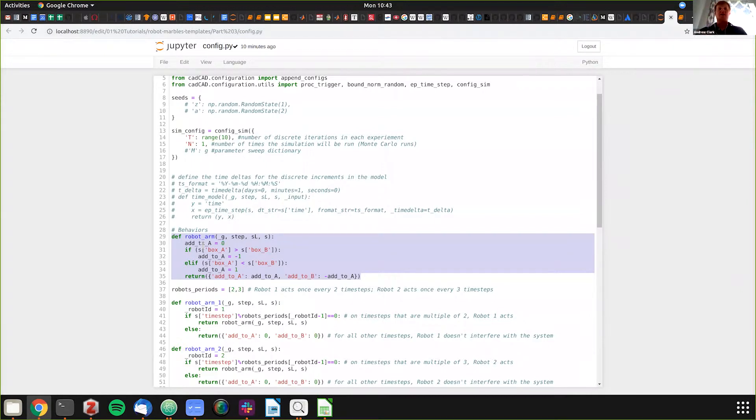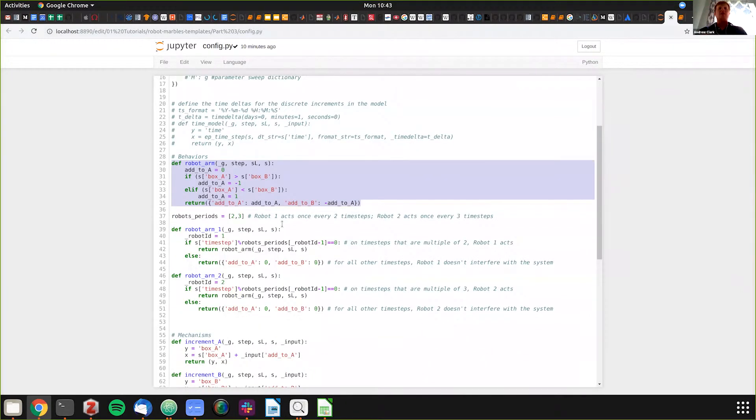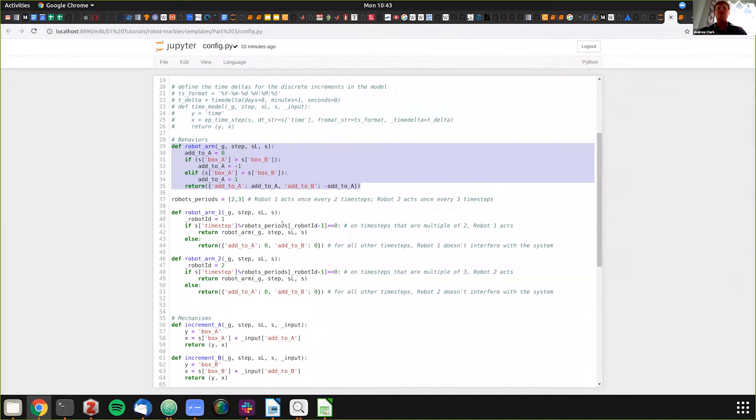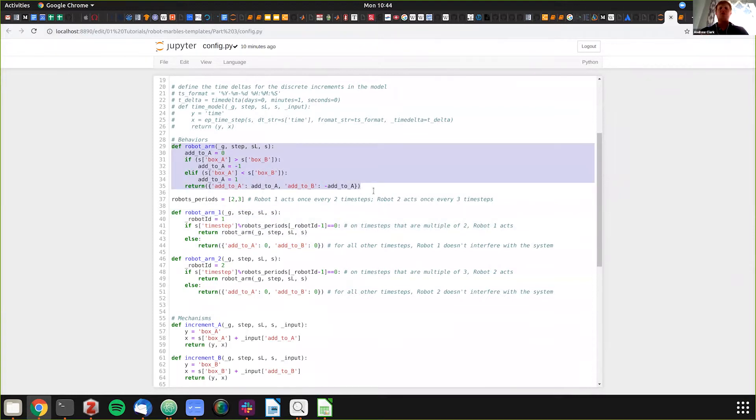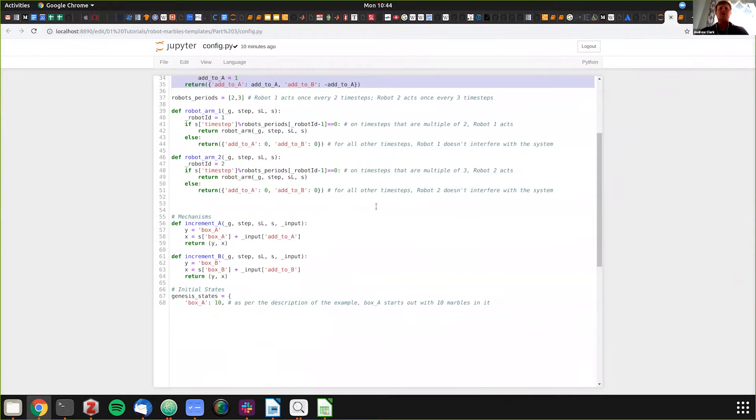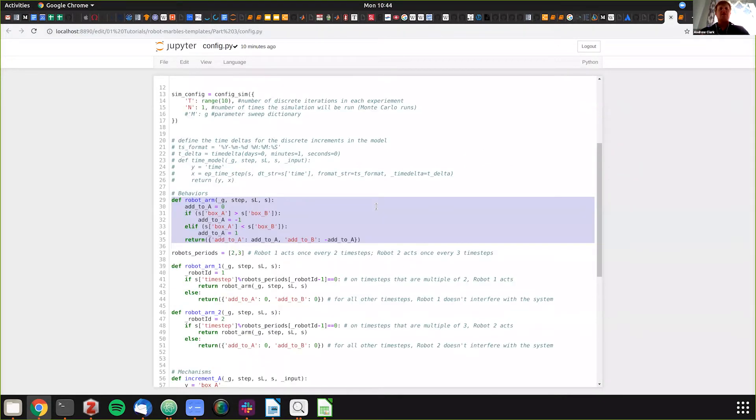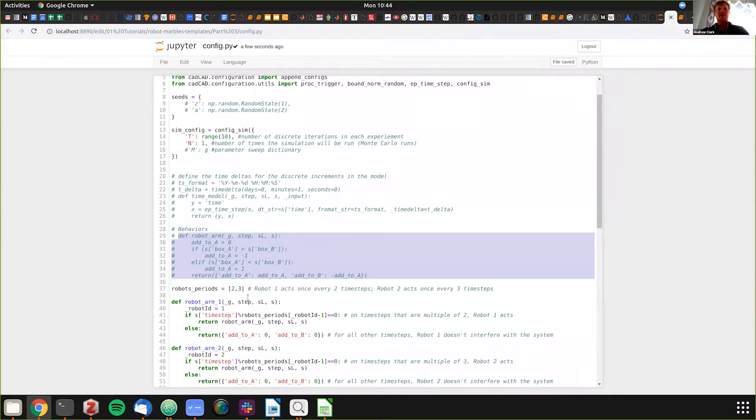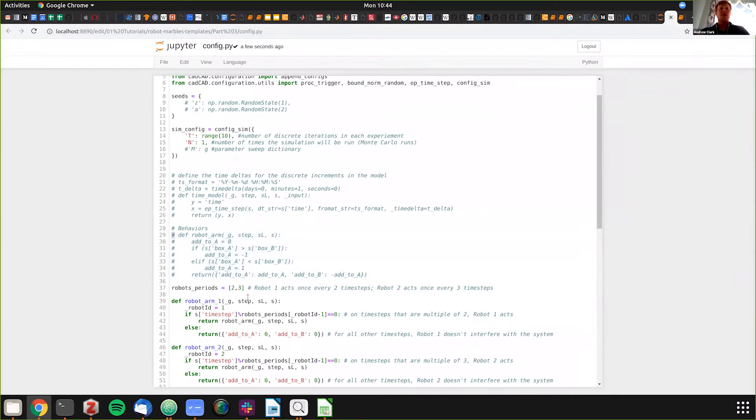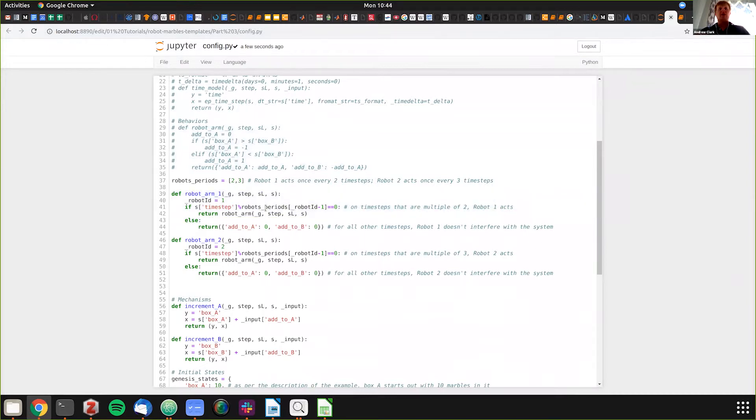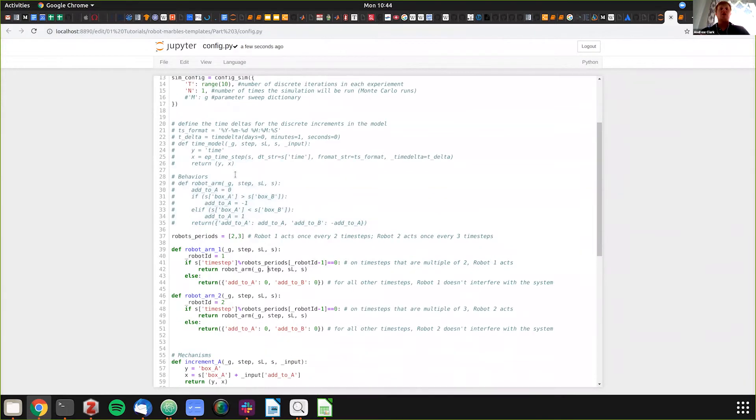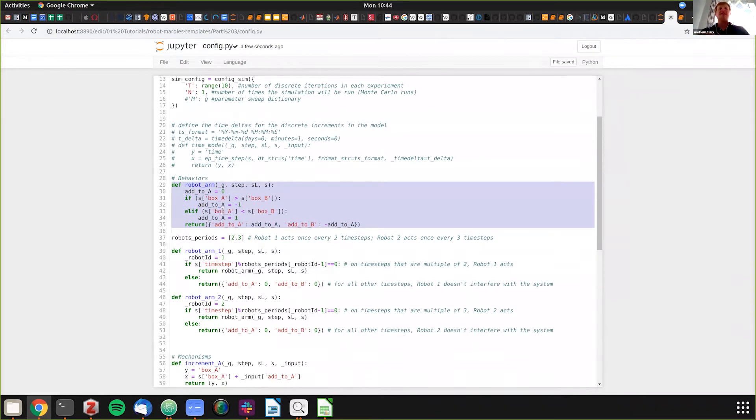Here we have the robot period - this is new. We have a list that shows robot arm one acts every two time steps, robot two acts every three time steps. We're defining the behaviors here. We're not going to use the old robot behavior, so we'll comment it out. Robot arm one operates every time step that's a multiple of two.